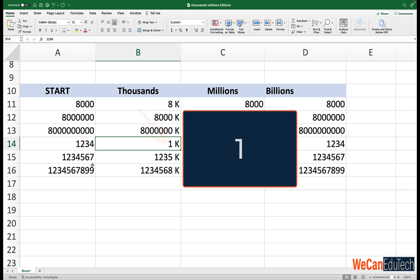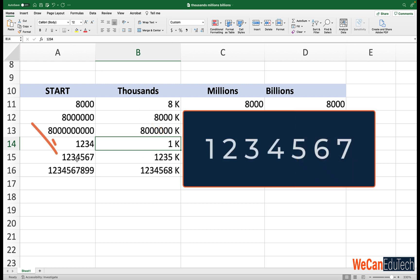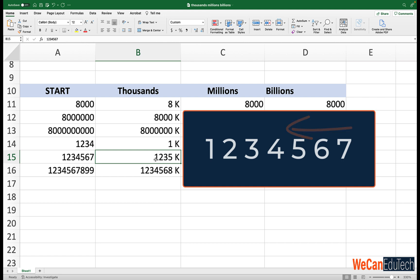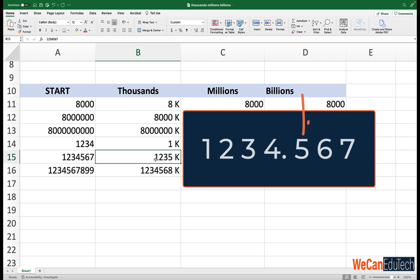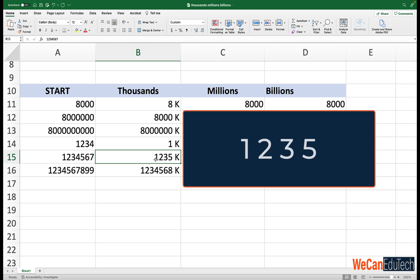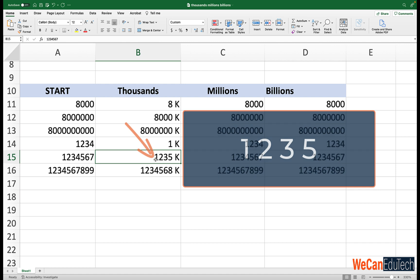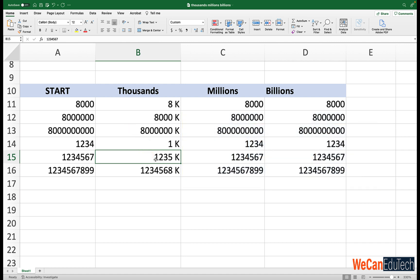Now let's look at this value here, 1234567. If you move the decimal point three places to the left, it becomes 1234.567. Since the number is five or more to the right of the decimal point, the number was rounded off as 1235K.